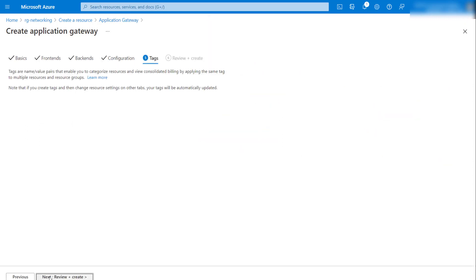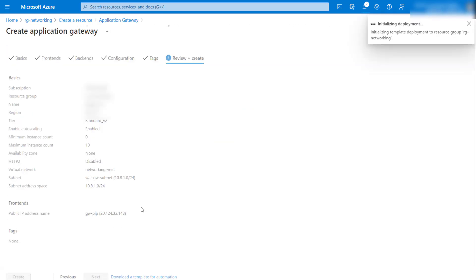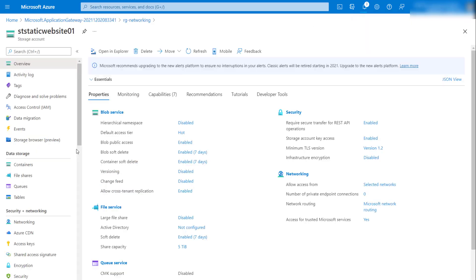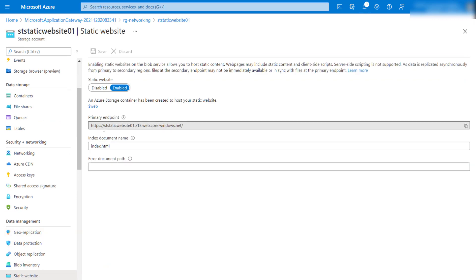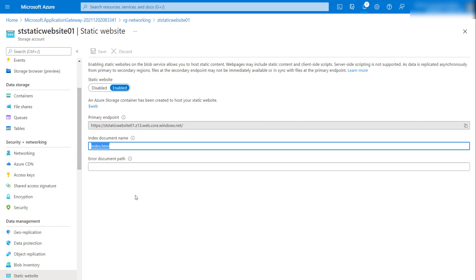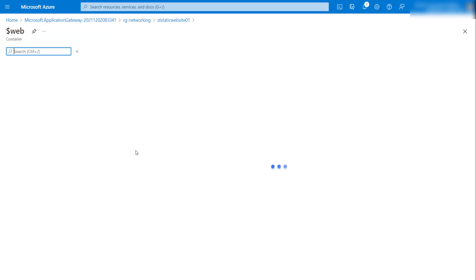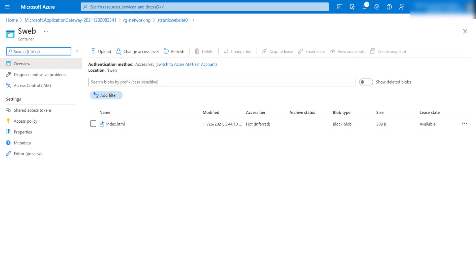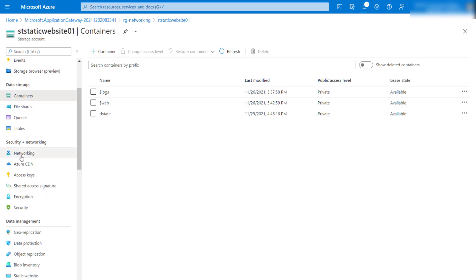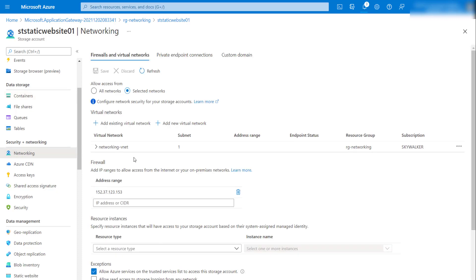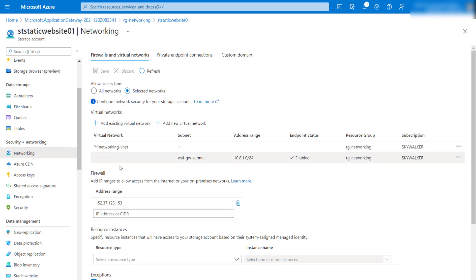I'll click add, then tags, and create — which will take a couple of minutes. Meanwhile, let's check our static website. This is the storage account where the static website is configured, with the default documentation page. The index.html is in the container. We don't want to allow direct access via the storage account endpoints; we want to route all traffic through the Application Gateway only. That's why we have the networking configuration in place.